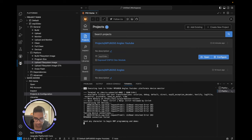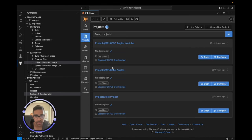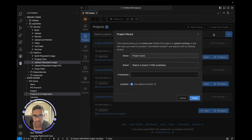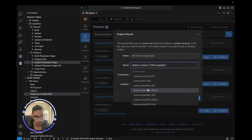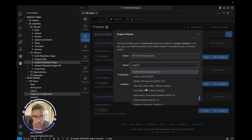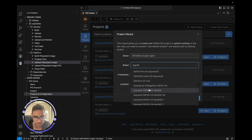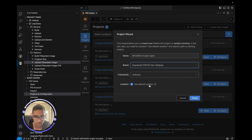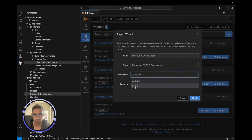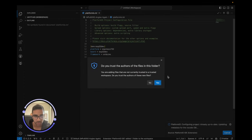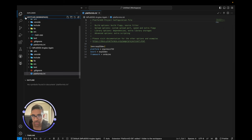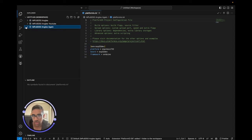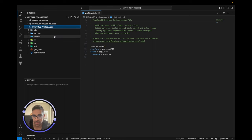We're going to create a new project — I already had a project before, so let's exit out of that. We'll call it MPU6050 Angles. I'm going to search for the board we're using — ESP32 — and there are many ESP32 boards, so it can be a little overwhelming. Let's go with the ESP32 Dev Module, use the default location, and the Arduino framework. Click Finish and it takes a few moments to set up the workspace.